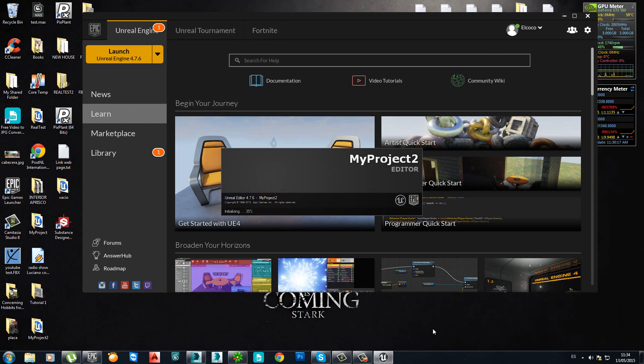It's very important to work everything very organized inside 3DS Max and also Unreal. Wait a moment. It's loading.